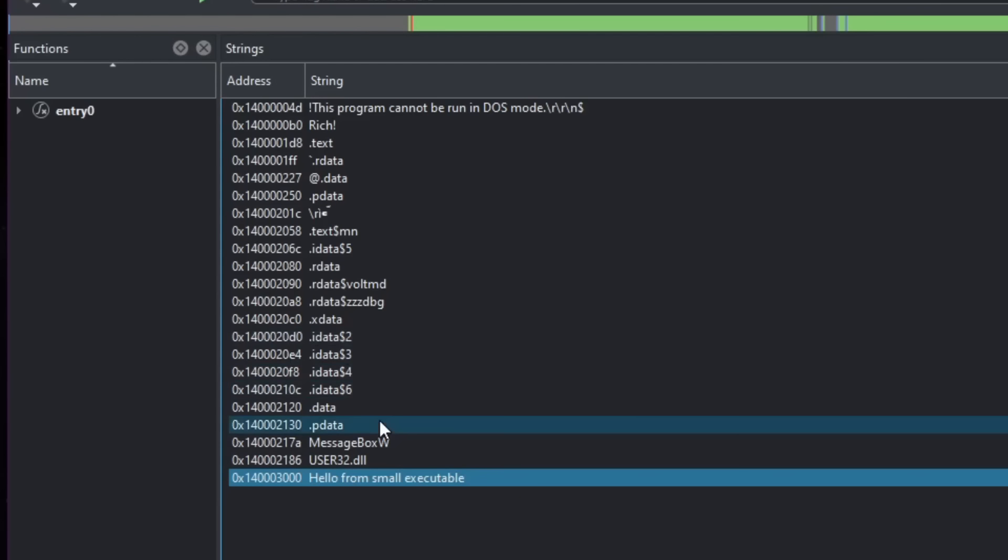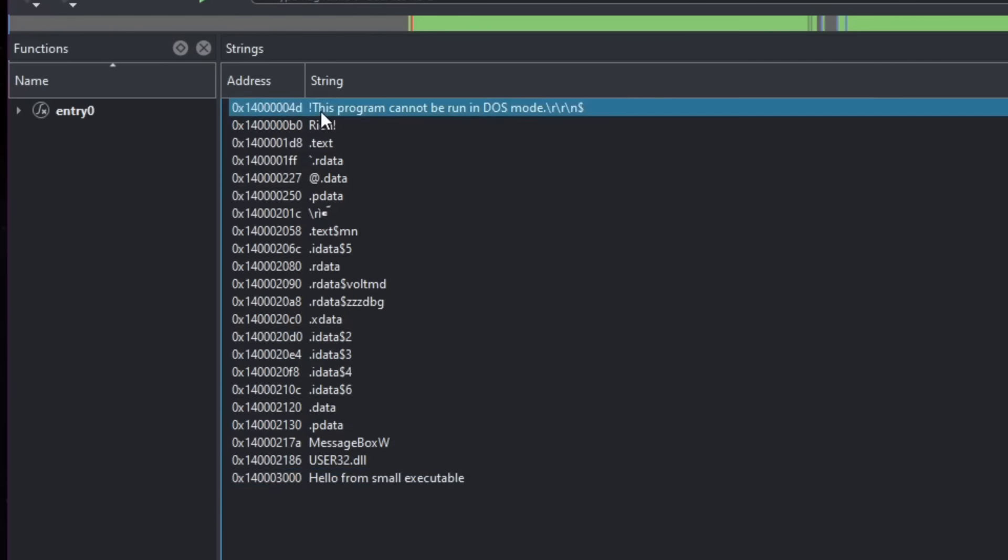And also notice another thing. Here's another bonus fact before finishing off the video. Every executable has this string. Notice this program cannot be run in DOS mode. Now, why is that? Apparently, the format of executables on Windows is actually compatible with the DOS format.